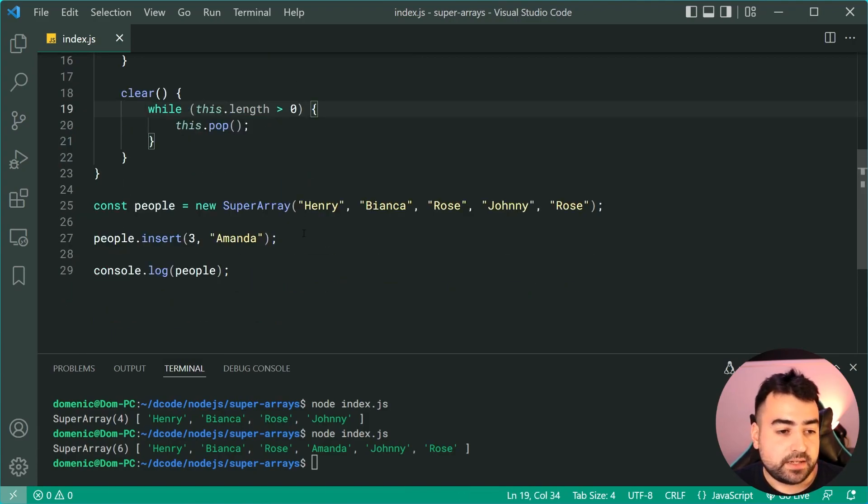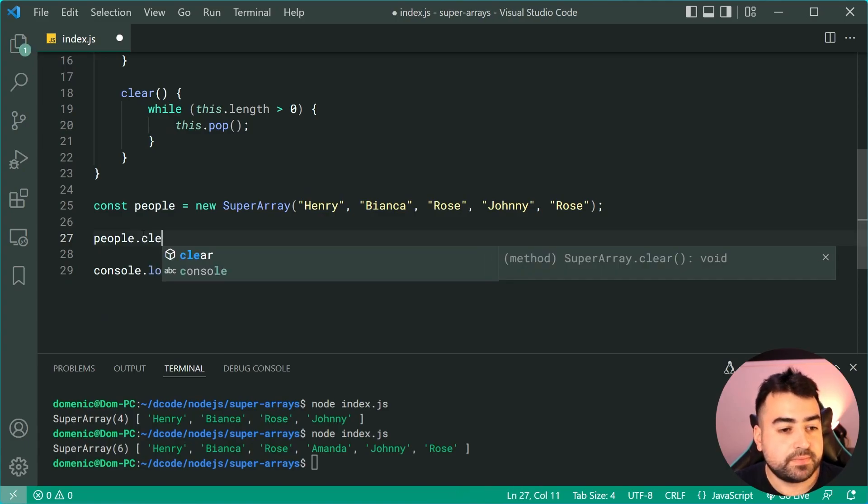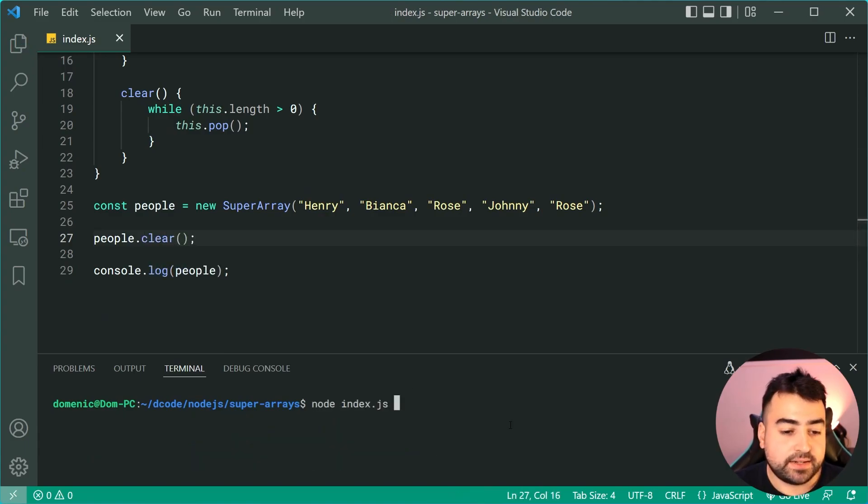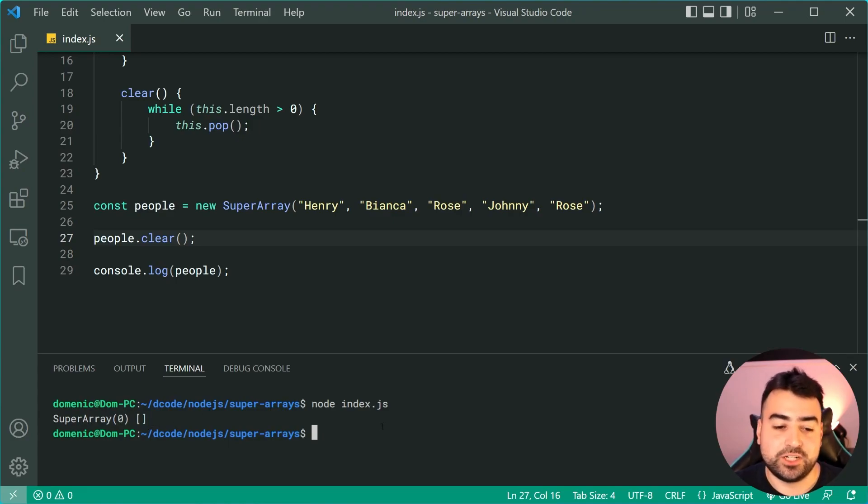We can now say people.clear then we'll simply log out people, run it again, and as we can see we get zero items in the super array.